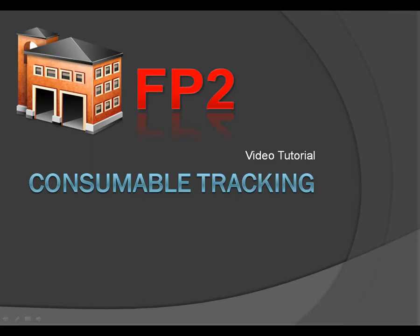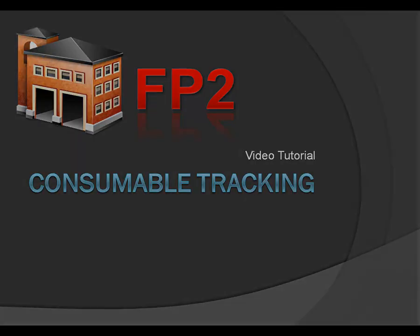Hi everyone. Welcome to the FP2 consumable tracking video tutorial.